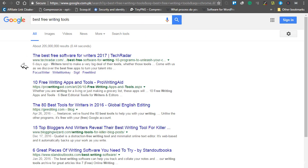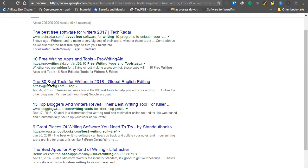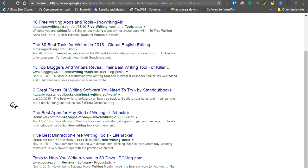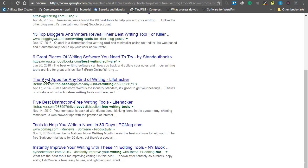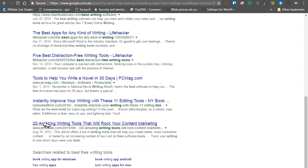Visit Google and search for best free writing tools. You can see there are so many articles: 'The 80 best tools for writers in 2016,' '15 top bloggers and writers reveal their best writing tools,' '6 great pieces of writing software,' 'the best apps for any kind of writing.' All these articles are list articles.